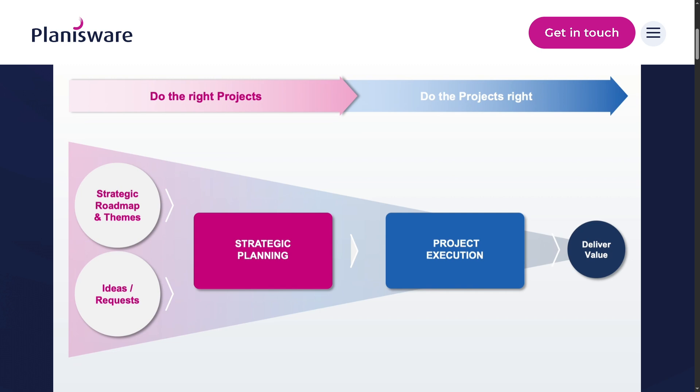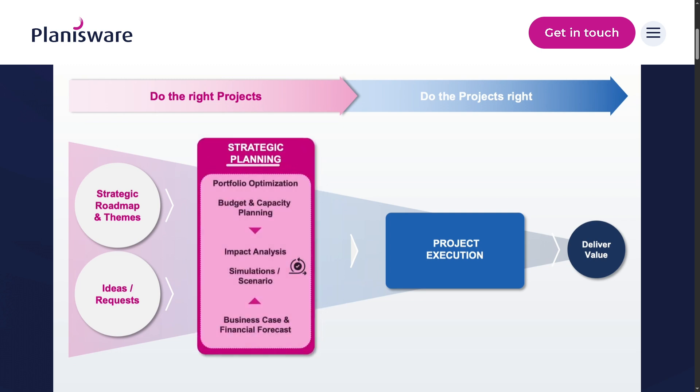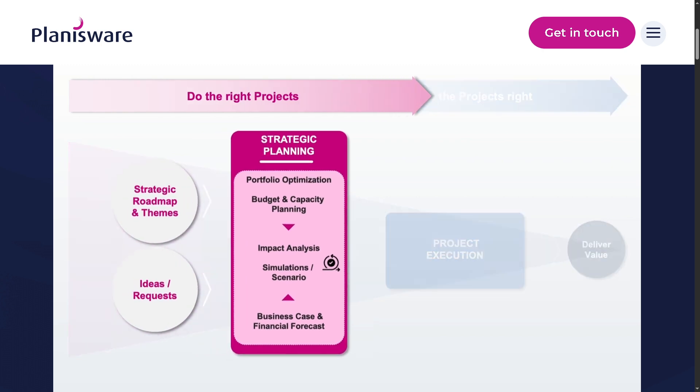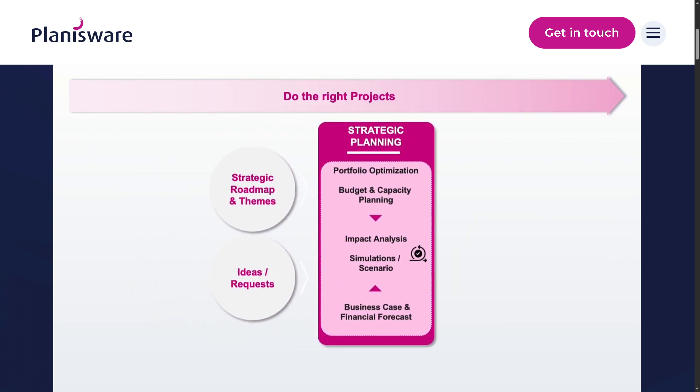Whether you're a PMO leader, project manager, or executive decision maker, you are in the right place. Hey everybody and welcome back to our channel, your go-to place for smart software walkthroughs and tech tutorials made simple.